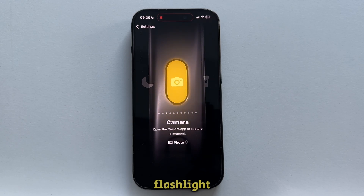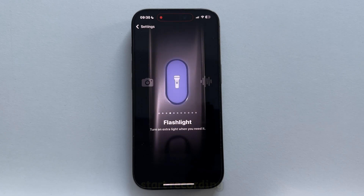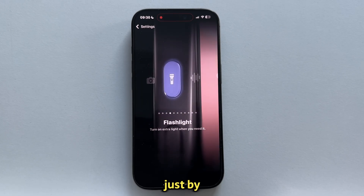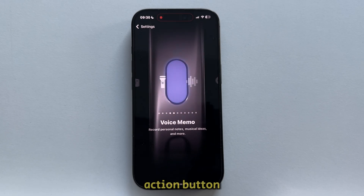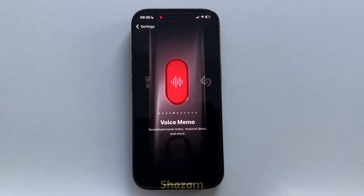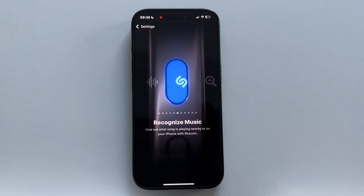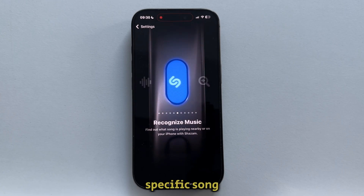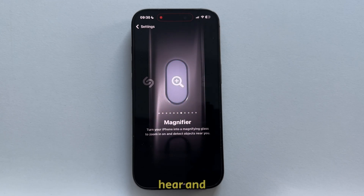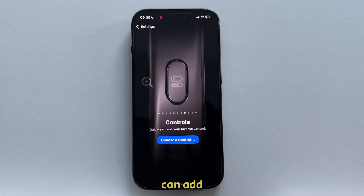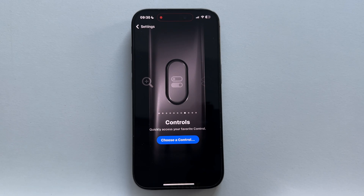We also have the flashlight, the camera. We can start recording a voice memo just by holding the action button. You have Shazam if you need to recognize a specific song which you hear, and a cool thing is that we can add a specific control from our control center.